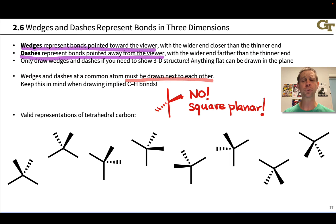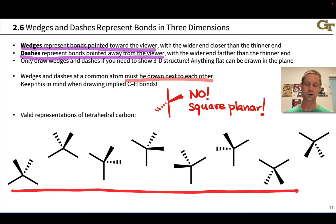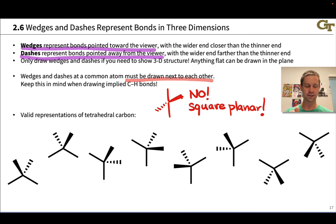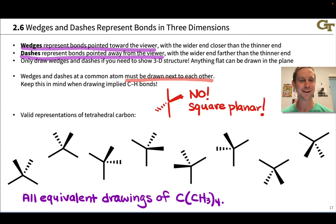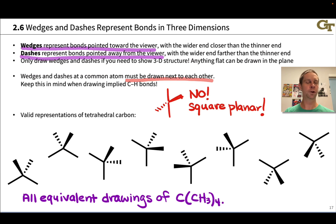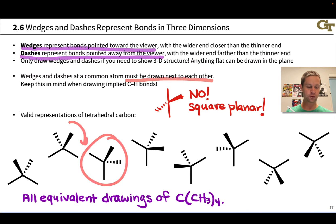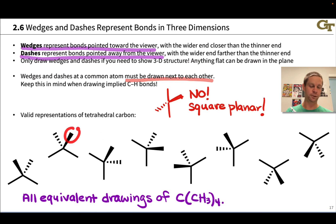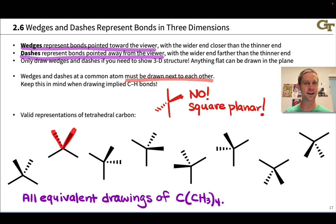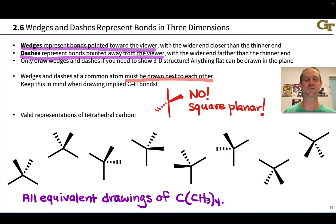The good news is there are a multitude of valid ways to represent tetrahedral carbon. All of the structures shown here are equivalent representations of neopentane — four methyl groups attached to a central tetrahedral carbon. They're all equivalent; they're just different ways of viewing the same structure. You can turn it on its side, or switch the positions of the wedged and dashed groups — it's completely fine. These are all valid representations.